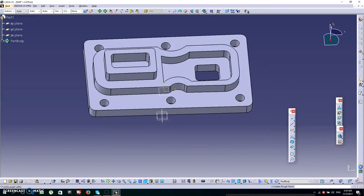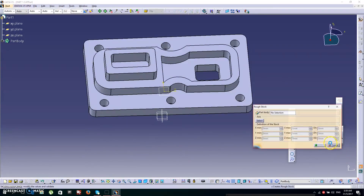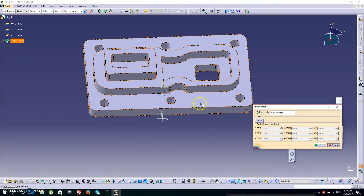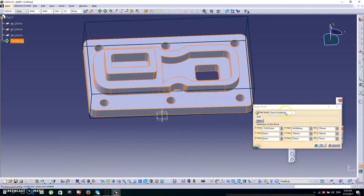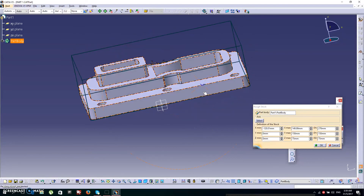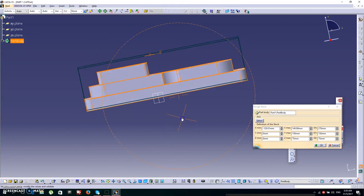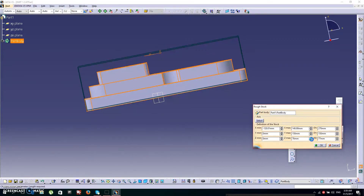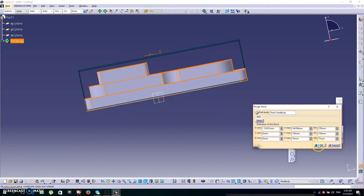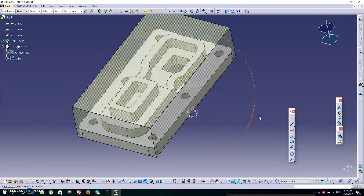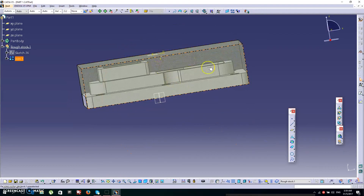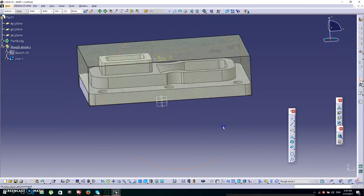Search for the icon named Rough Stock. This small box will appear — click the pad body for the selection. You have to decrease the height slightly if your rough stock is higher than your body, so I'm going to decrease it to 70mm and click OK.